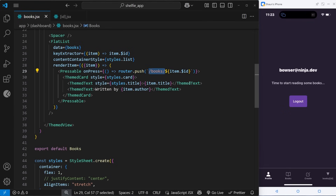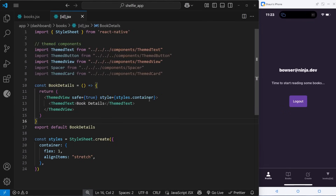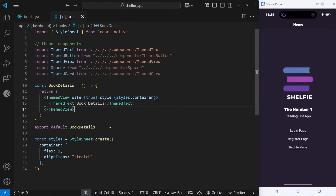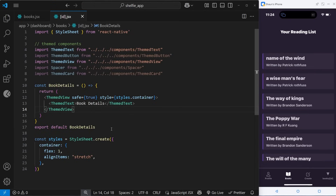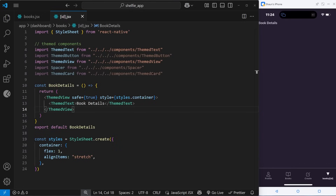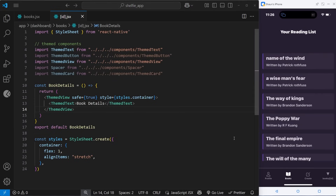So now when we click on one of these books it should take us to /books/whatever-the-id-is and we should see this screen. Right now it won't be different from book to book because it's a very generic screen and we're not using the id from the route yet. Let me reload and go to books. I'll try clicking on one — 'Name of the Wind' — yep. Another one — 'Poppy Water' — yep. It is going to that book details page, which is good.